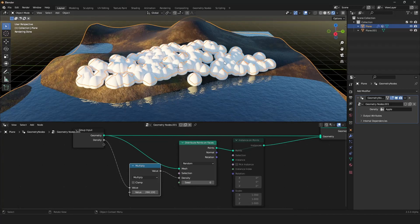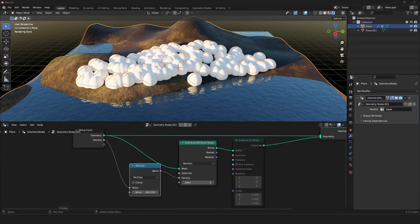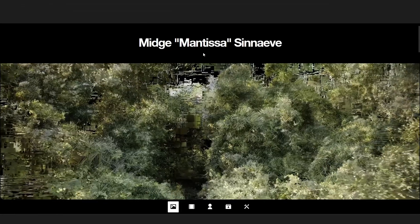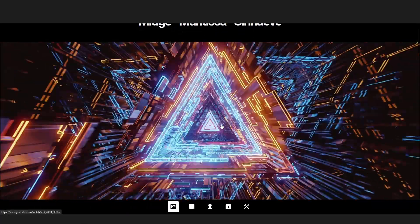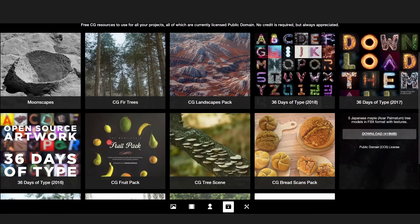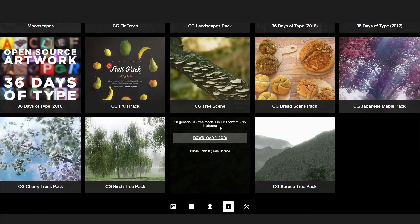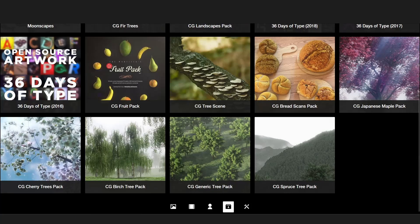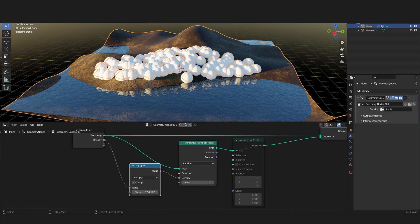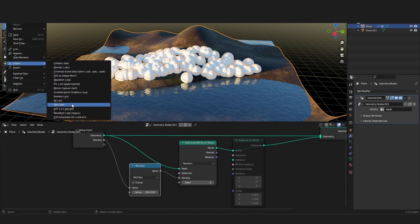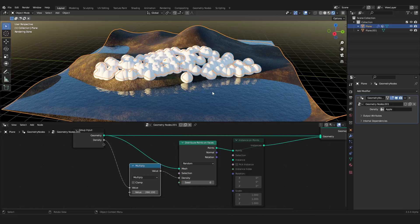For real trees we have a nice model from Mantissa XYZ — the link is in the description. He made really nice tree models that we can freely download and use. Click on the homepage, scroll to the bottom, and here you can download his stuff. We want the CG Generic Tree Pack. Download it, then in Blender go to File > Import, and the trees should be an FBX file. Search for the file where you saved your trees — you'll need to unpack it first — then you can choose between 10 different trees.